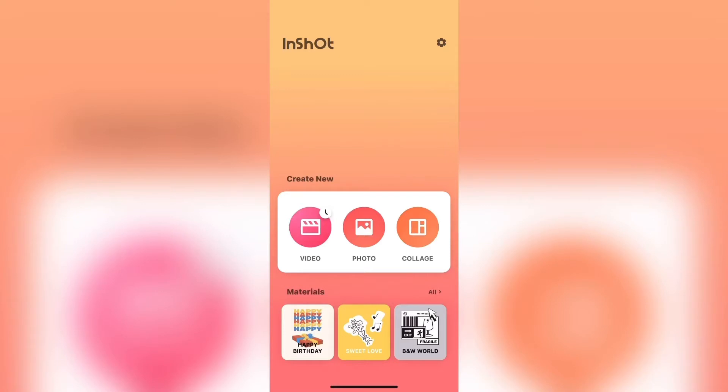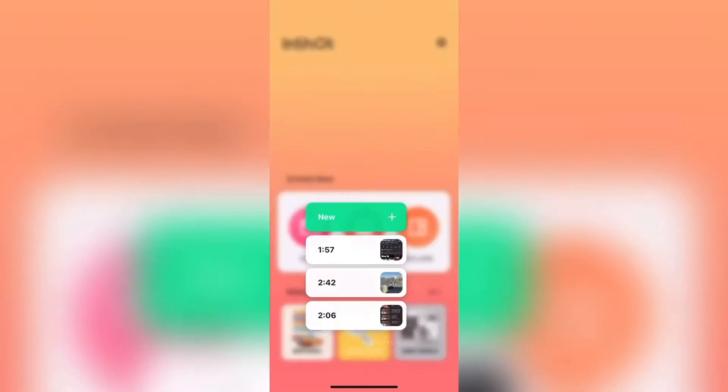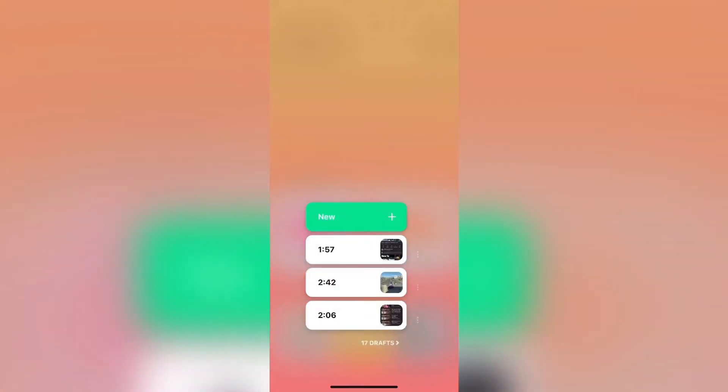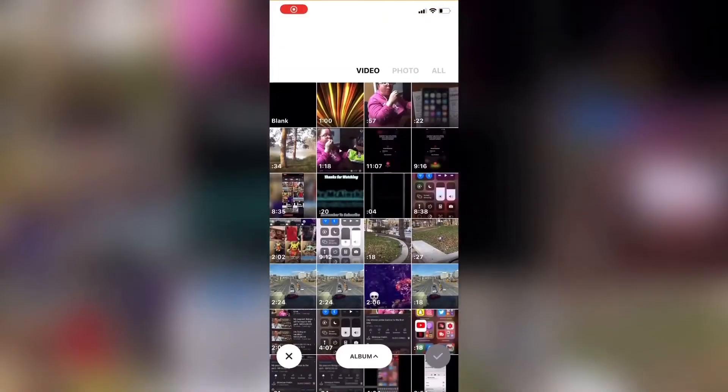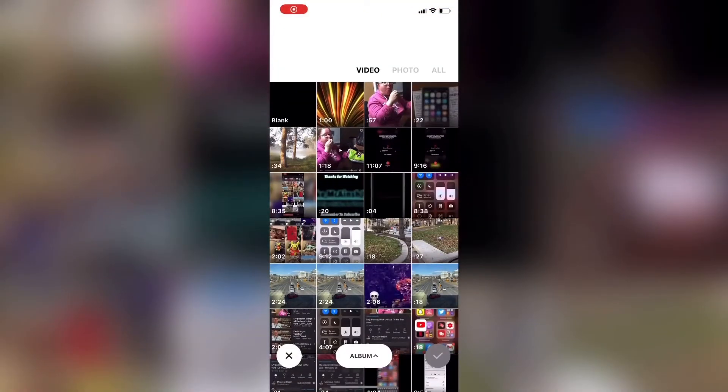Tap on the video icon to open a new video project. Unlike other apps, InShot does not allow you to have empty projects so you have to select a main clip to begin.